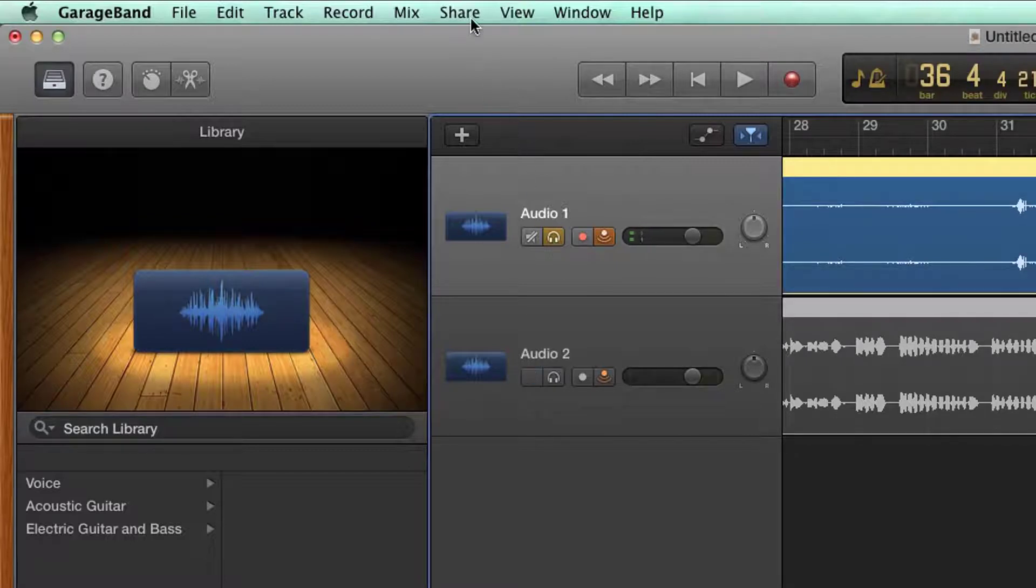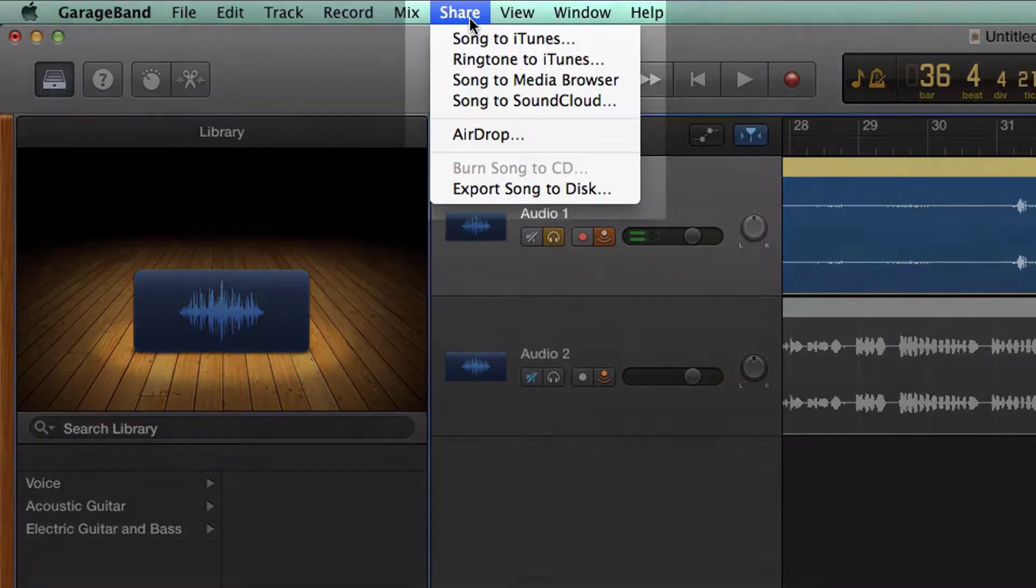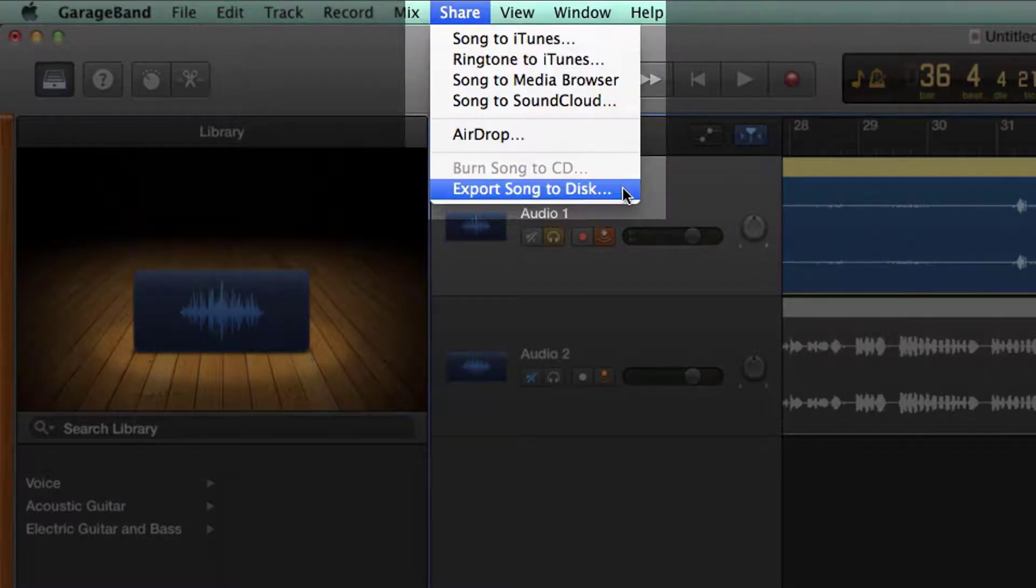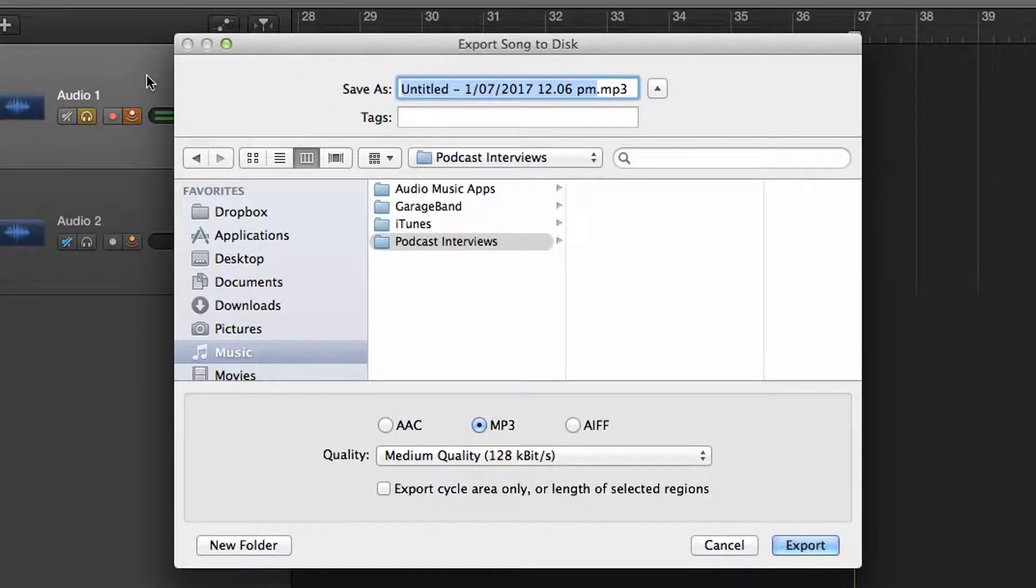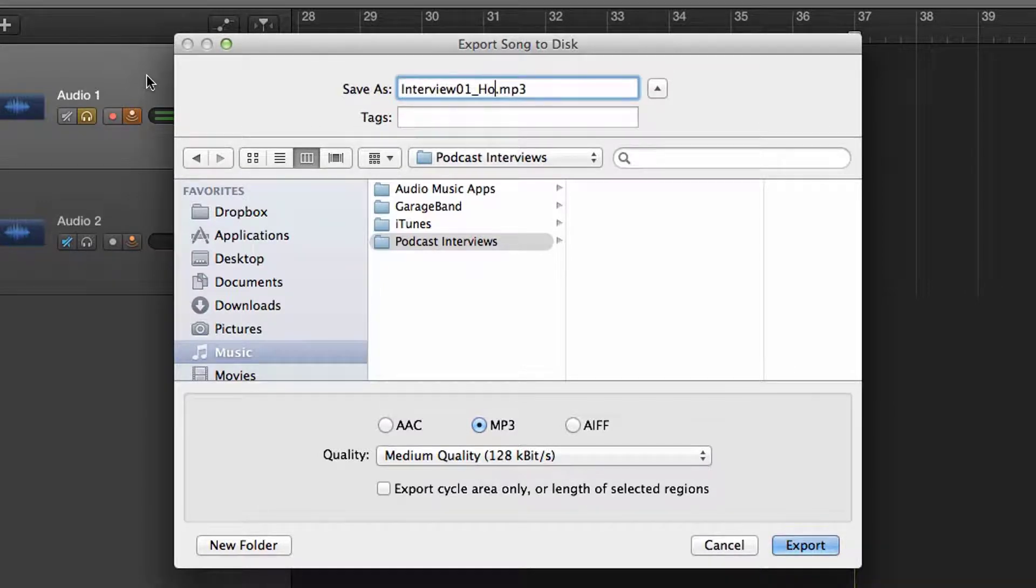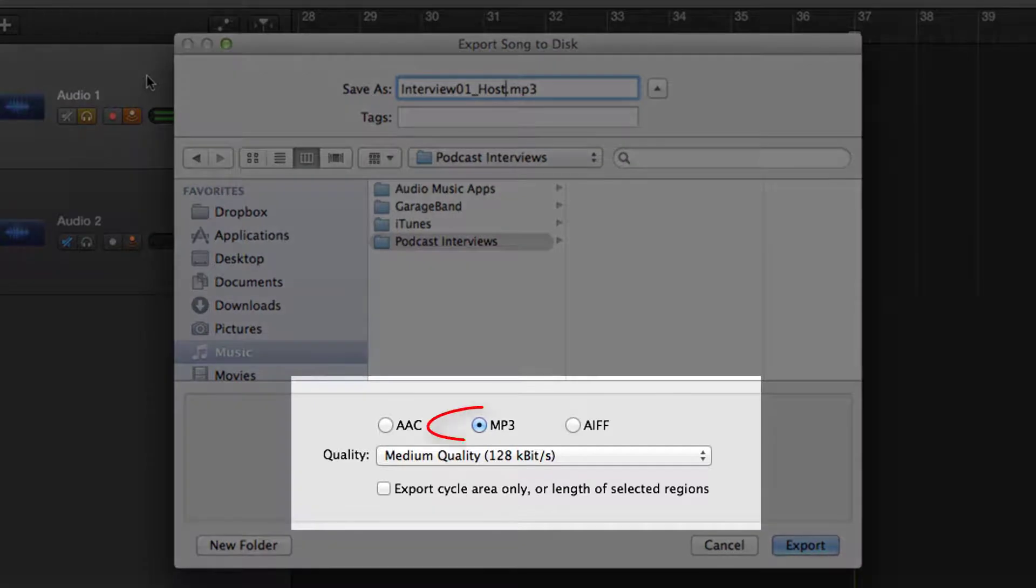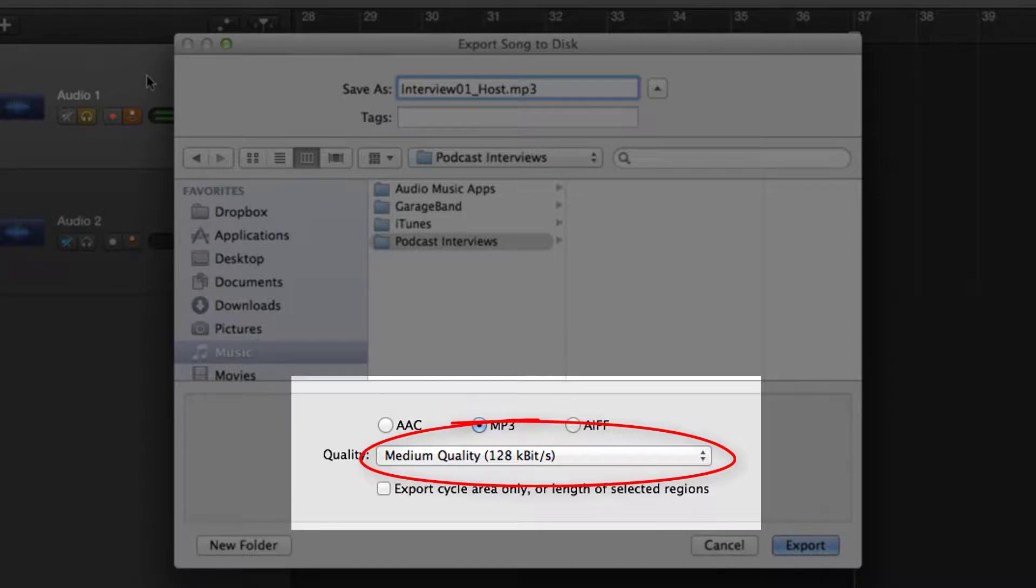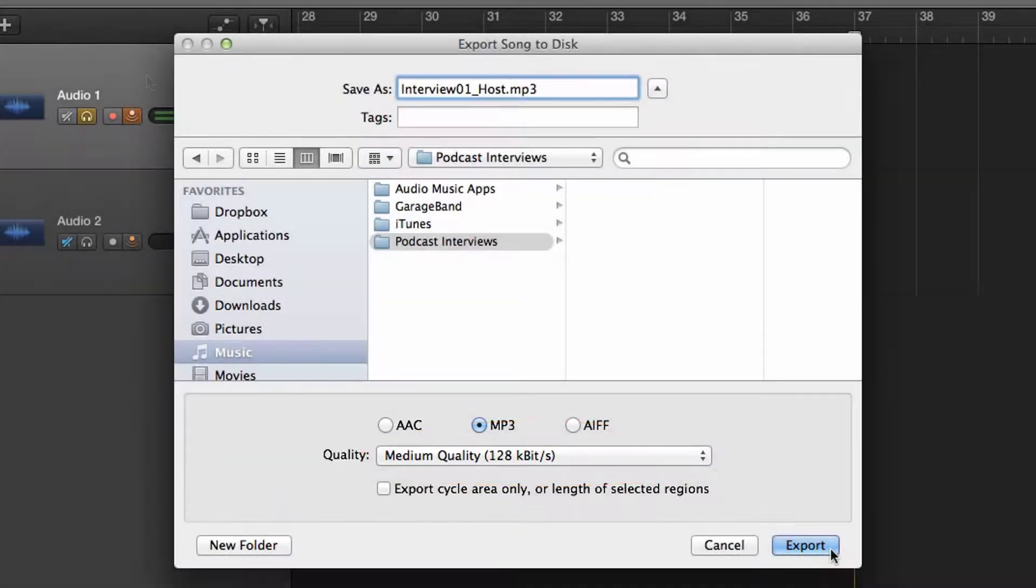From the File menu, select Share Export Song to Disk. Select the file location and give the Audio 1 track an appropriate name. Select MP3 and in the Quality drop-down menu, select Medium Quality. Then click Export.